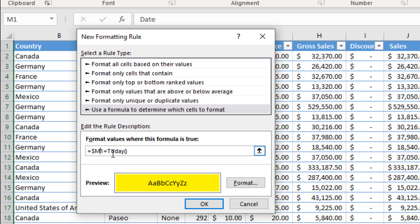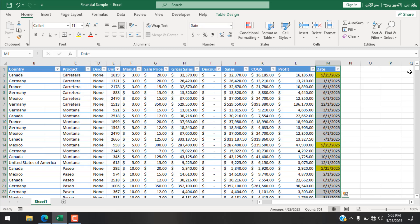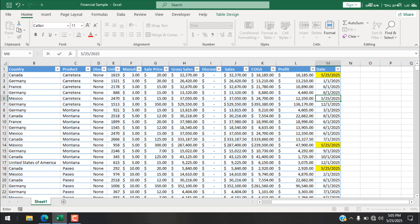To fix this, remove the dollar sign before the row number 1, making it a mixed reference: $M1. Now the column M is absolute, so it won't apply to other columns, but the row number is relative, so it will check every row within our selected range and format in yellow if that cell contains today's date. Click OK and it works correctly.